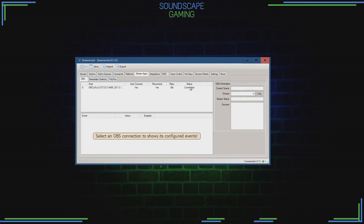Now you see the new OBS connection in StreamerBot. If all is well, it says connected. Also, in the bottom right-hand corner it says OBS is connected.